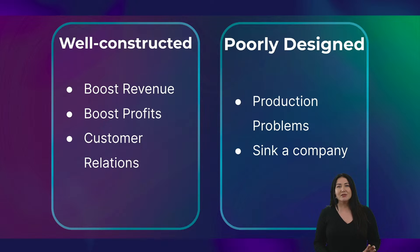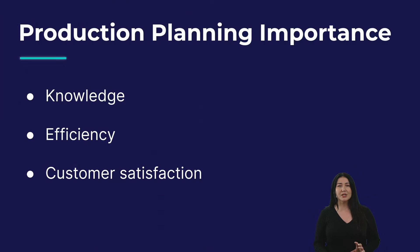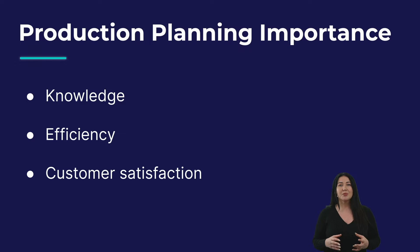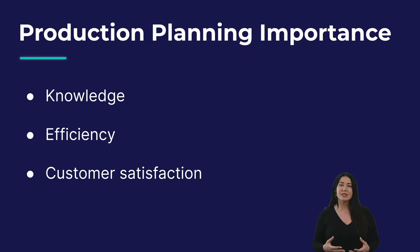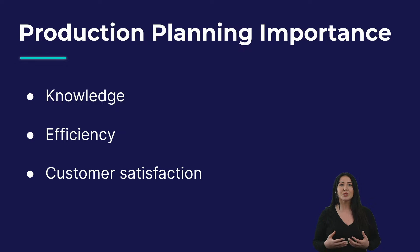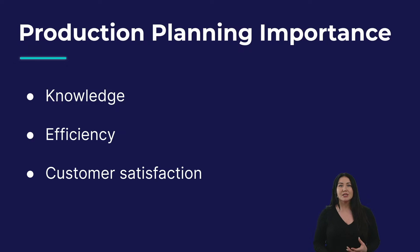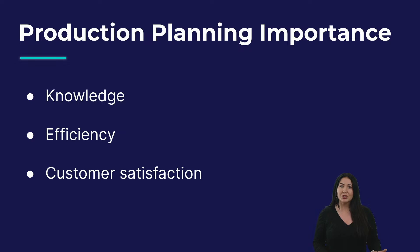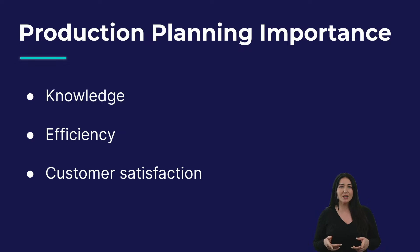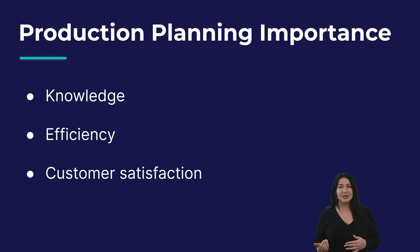Now, specific benefits of production planning include, first of all, knowledge. A production plan provides a framework for understanding the resources and the different production steps that are required to meet your customer's needs. It also helps companies understand the potential problems that might occur during production and how you can mitigate them.